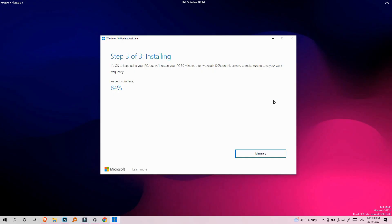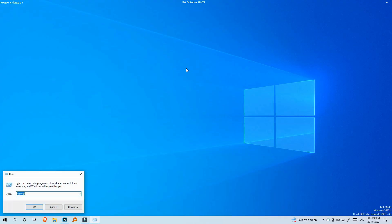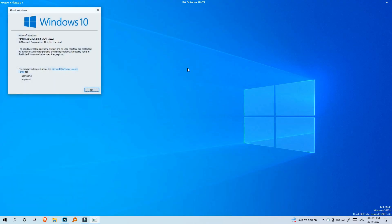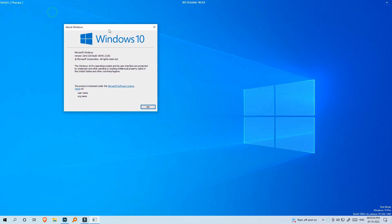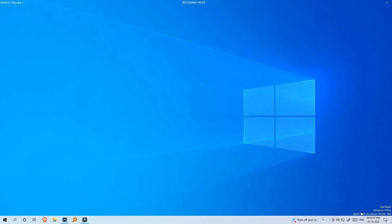You have to start Windows 10 22H2. Check the Windows button and click the R button. Click the R button and type in the dialog box. Check the 22H2 settings — this is a very easy method for you to update.